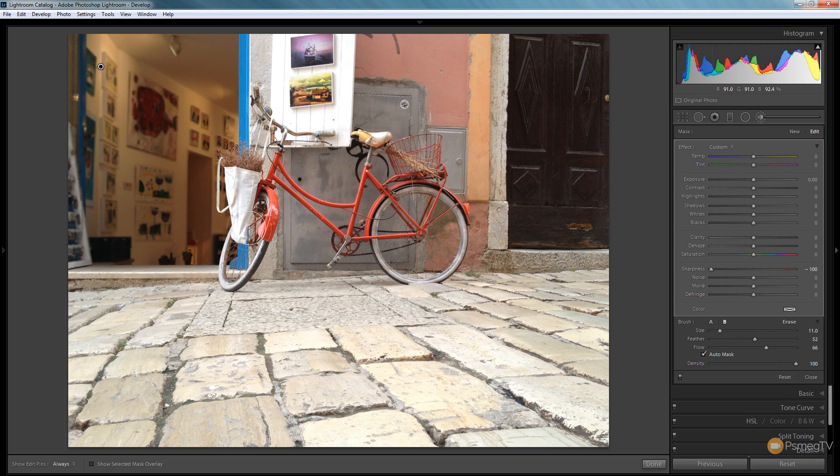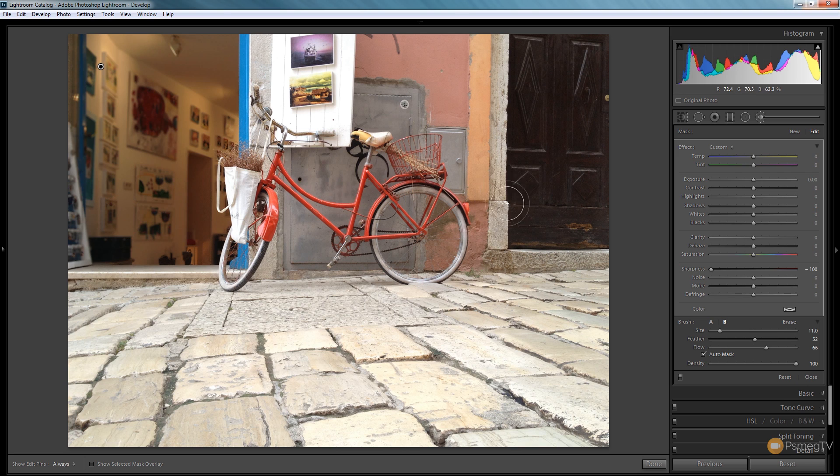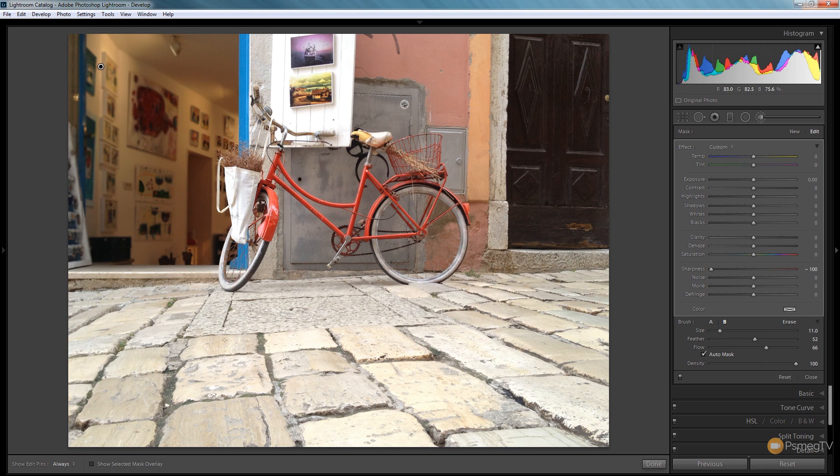It's already helping draw attention to the bicycle, the door, and the area we want. But we've got a problem now with the flagstones in front of us. They're all perfectly in focus, so we need to throw those out of focus.